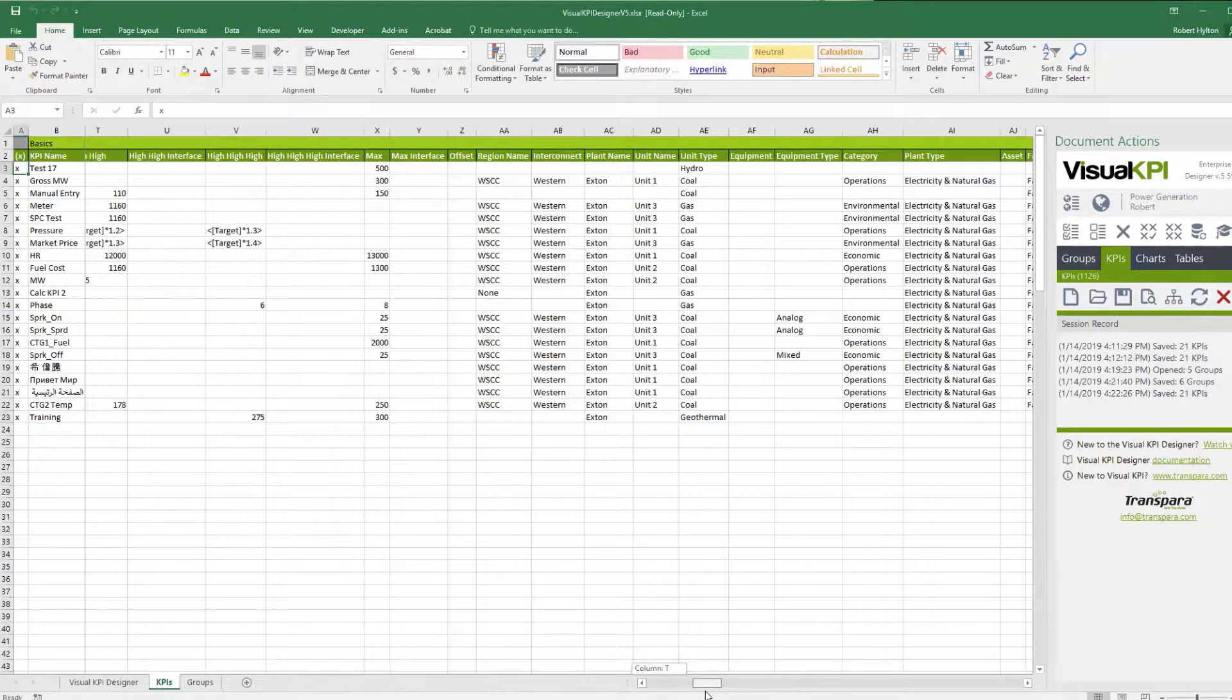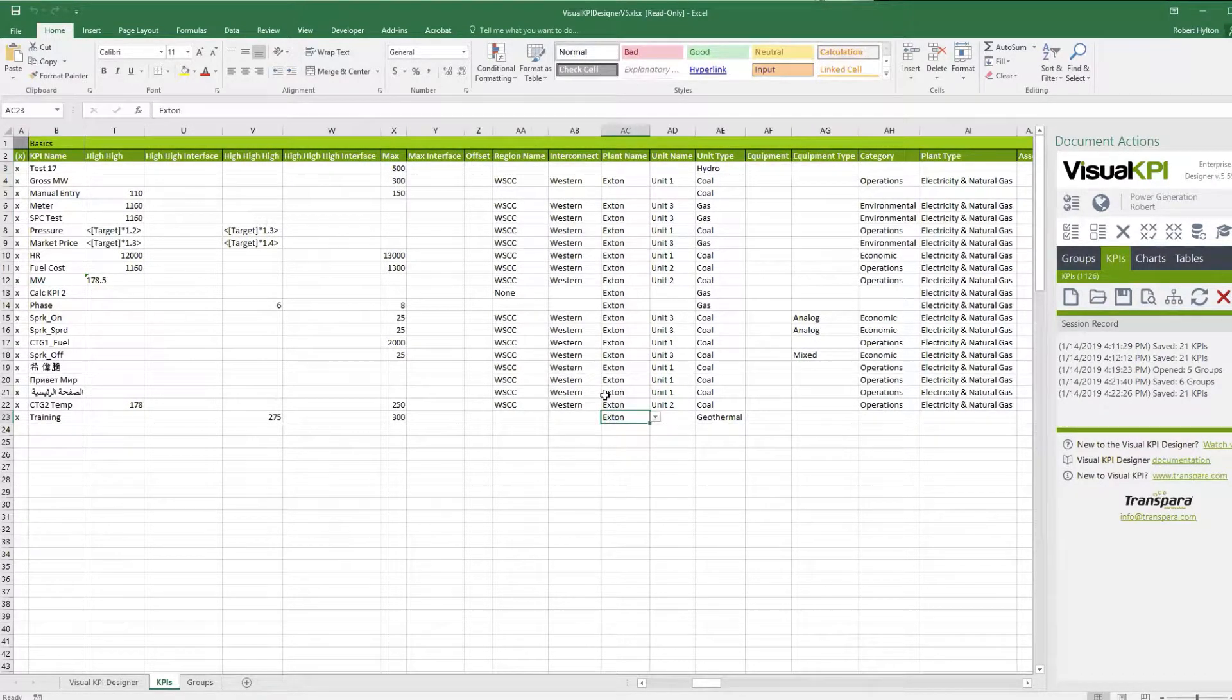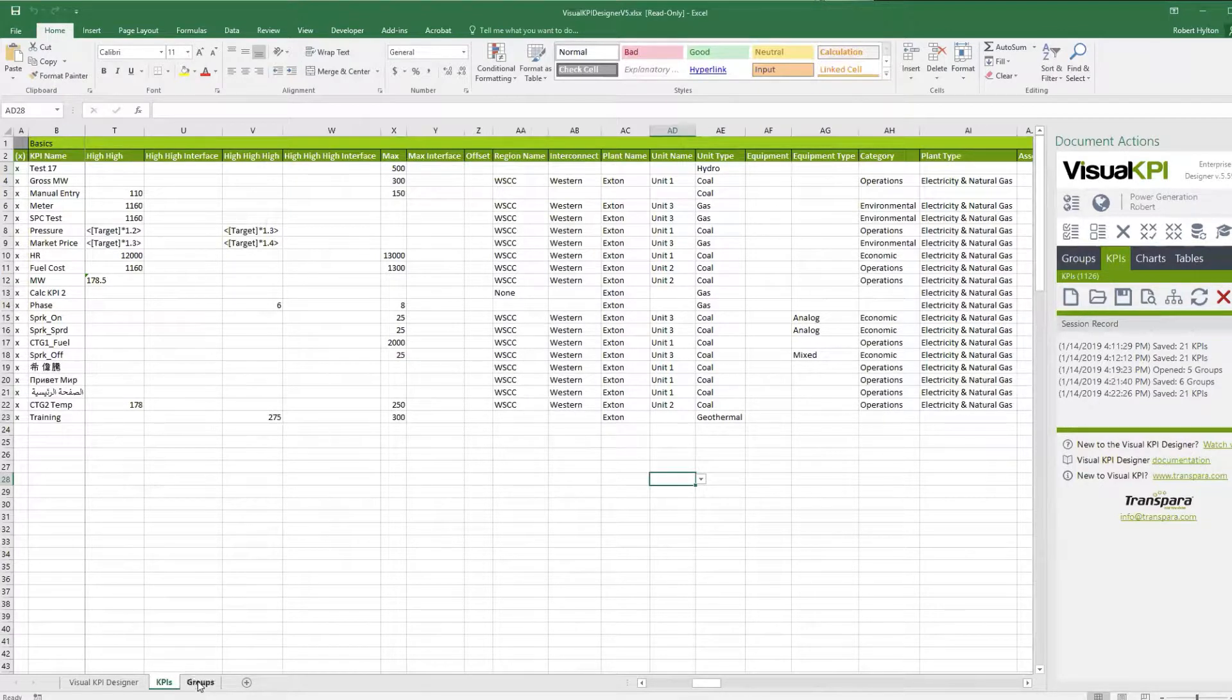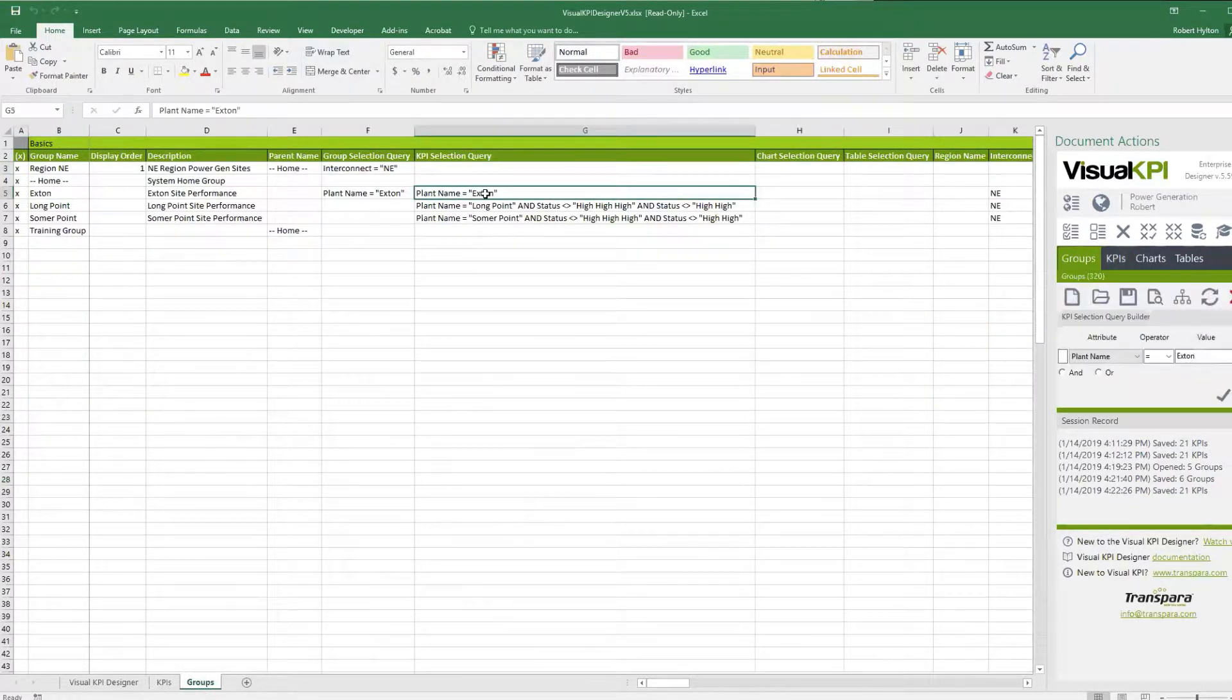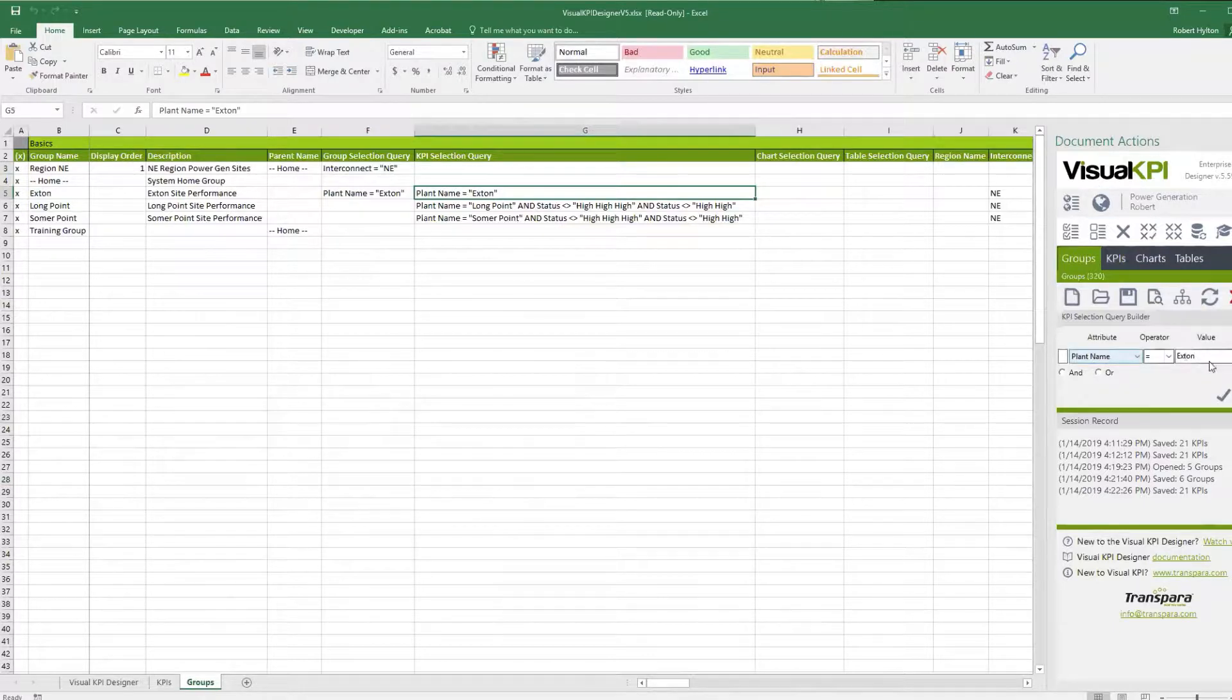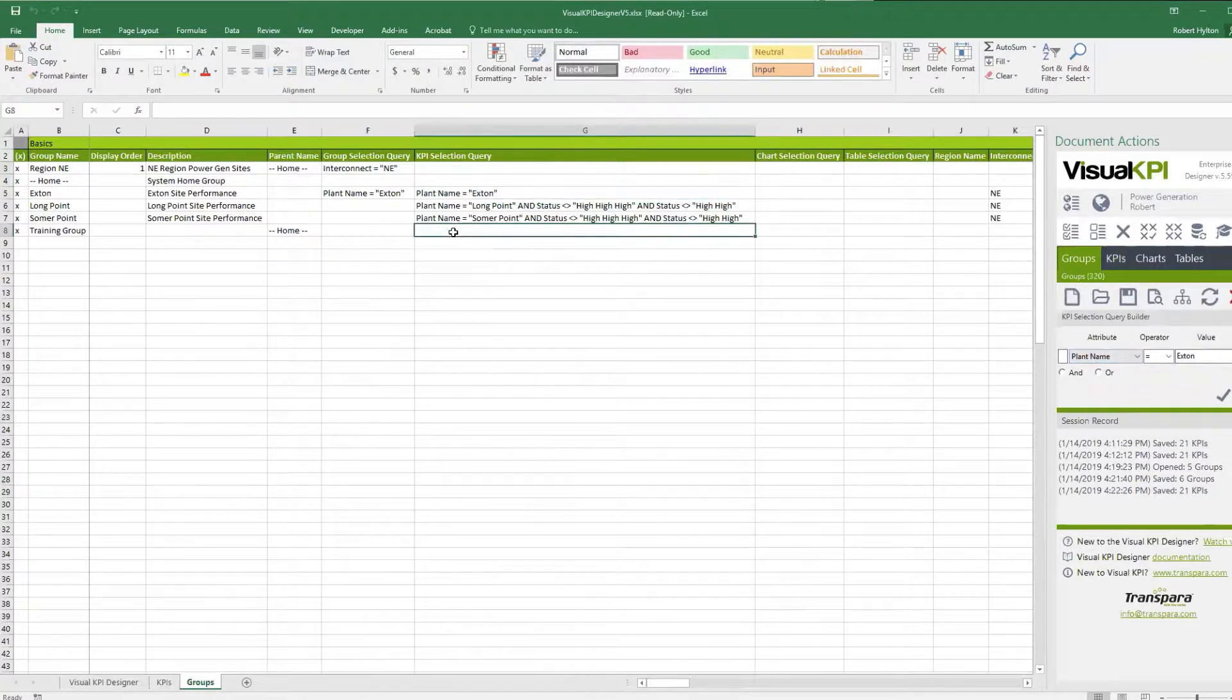And I'm going to show you how a KPI can be part of two groups. So if you remember on the custom attributes over here, I said it's a member of plant name Exton, and it's also a unit type geothermal. So if I want to make that group contain this training KPI and also the Exton one too, you'll see the Exton group has this KPI selection query.